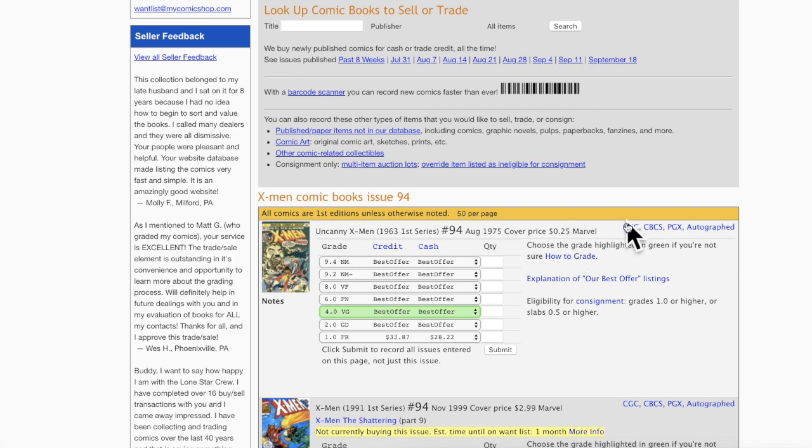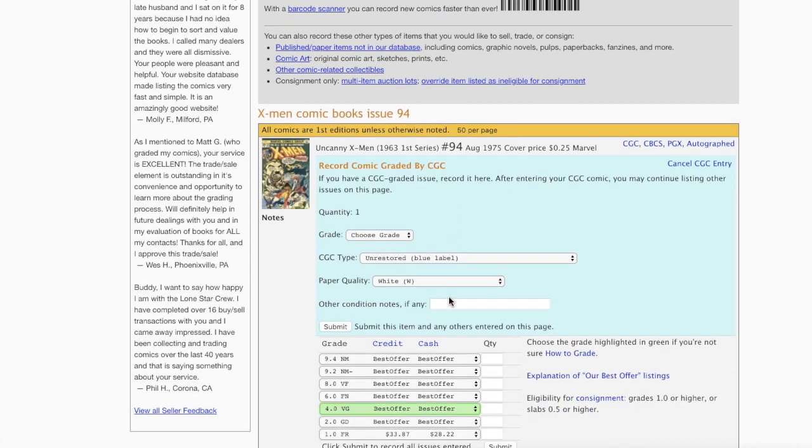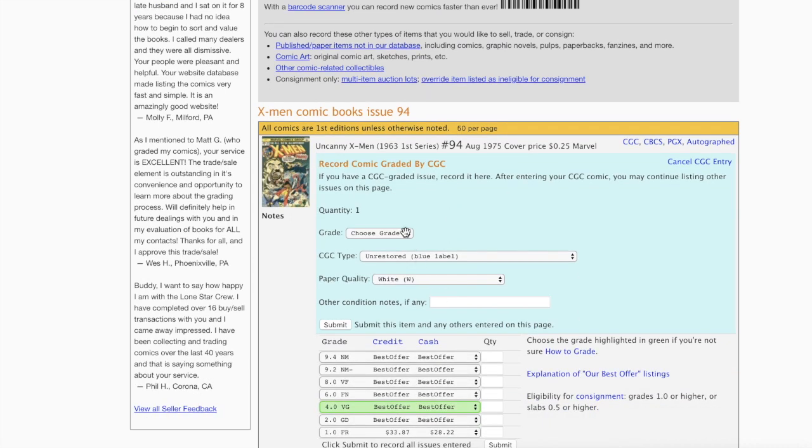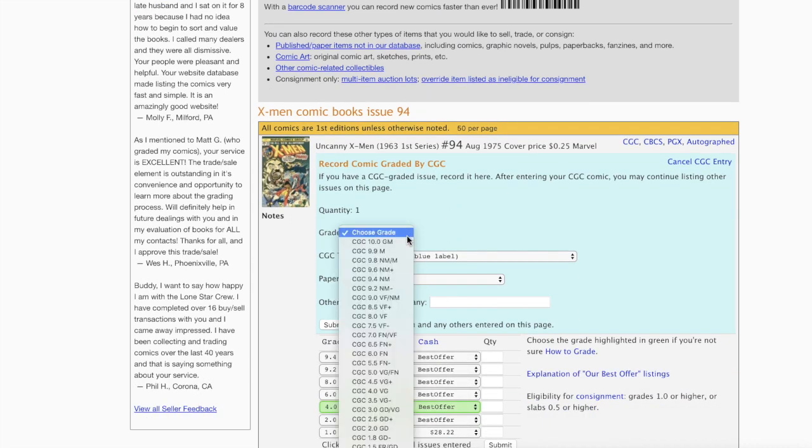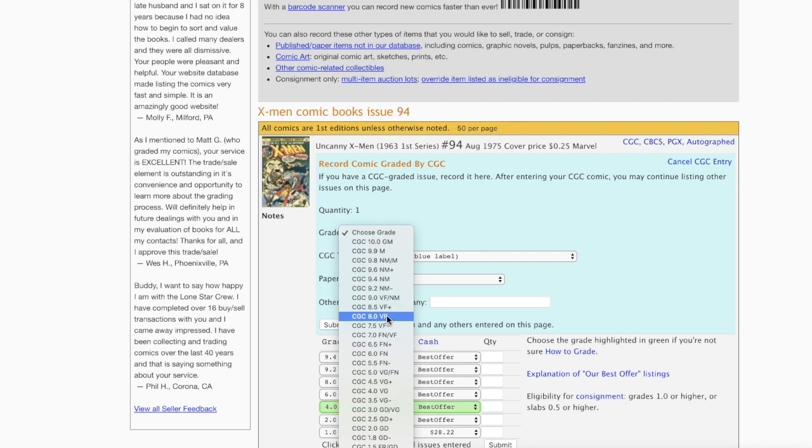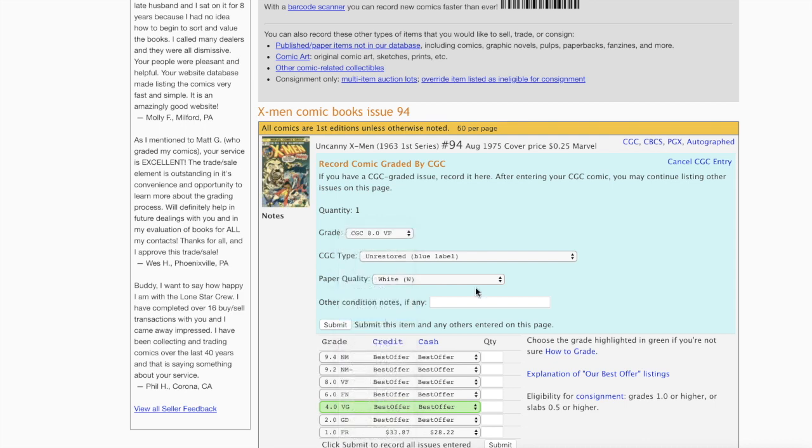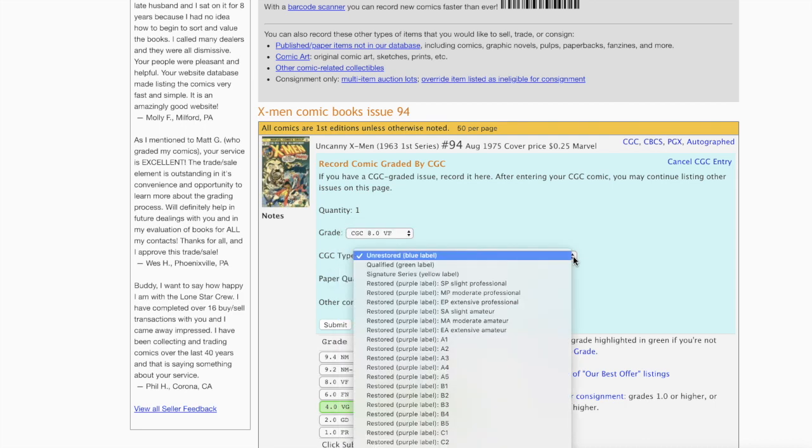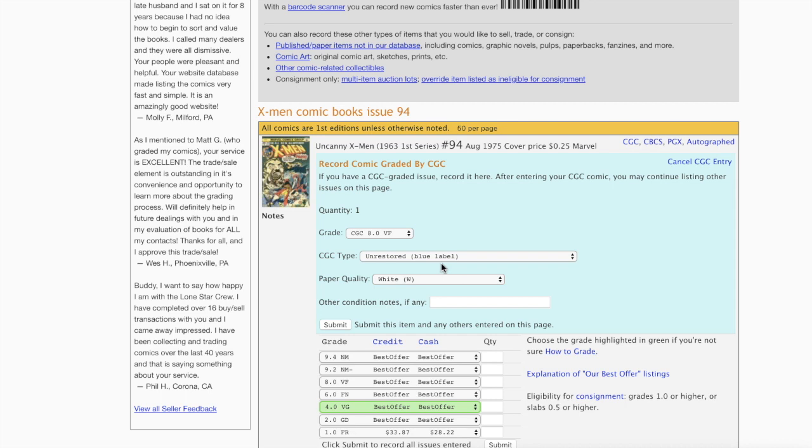Let's say you have a CGC slab to sell. You click on CGC right here, and then this popped up. Let's say you have an 8.0, so let's scroll down to 8.0. It's blue label and it's white pages. If you have any other information you want to put, pedigree or whatever, you hit submit.